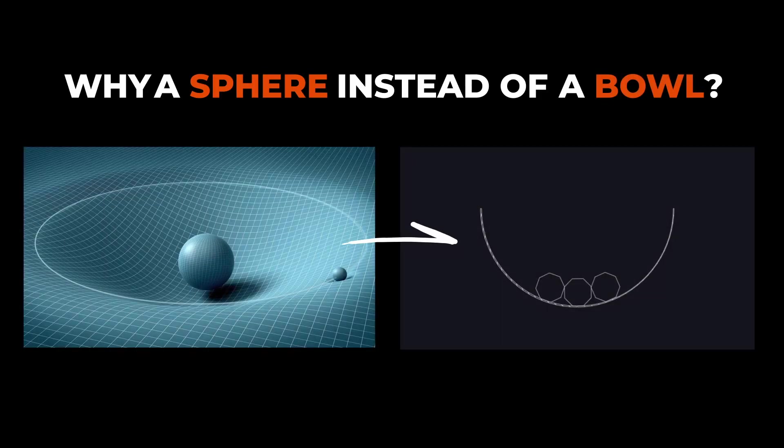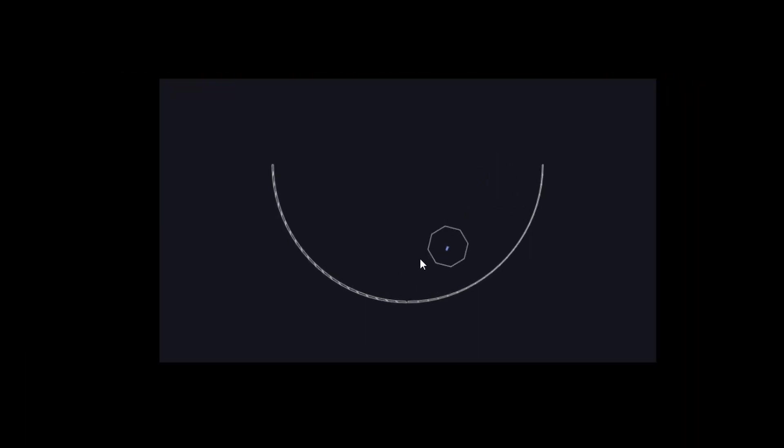Why a sphere instead of, say, a bowl, you might wonder? It's because we plan to add an interaction that allows objects to be pushed around and we want to prevent them from escaping the scene.